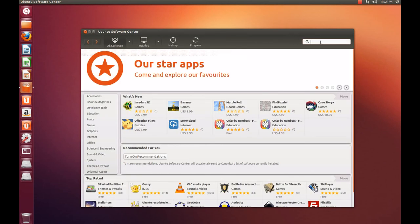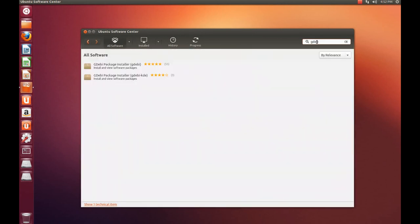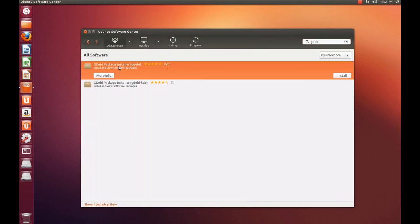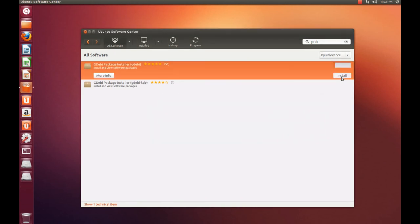You're going to hit GDEB and install the GDEB package manager. Enter your password and we'll wait until the install is finished.